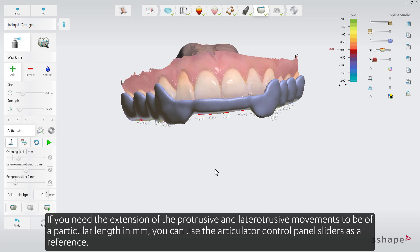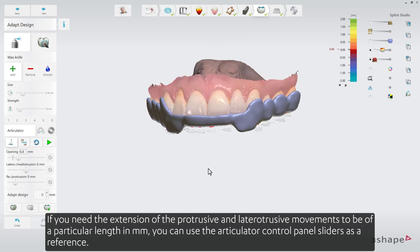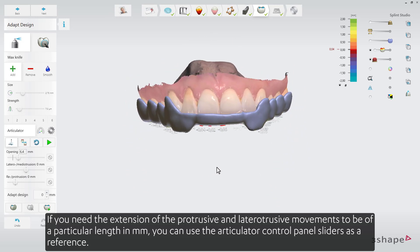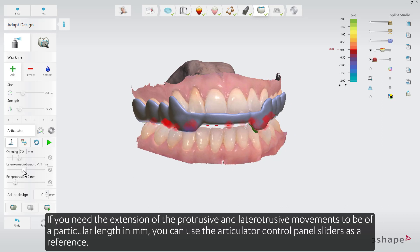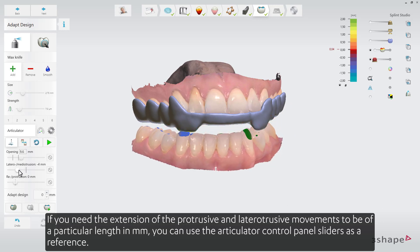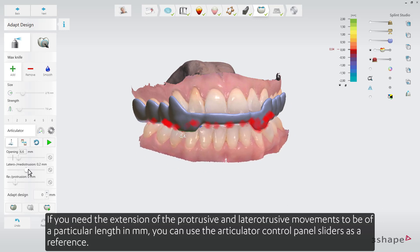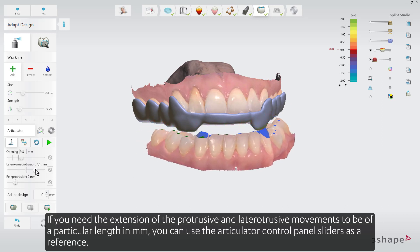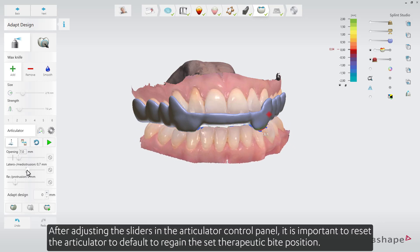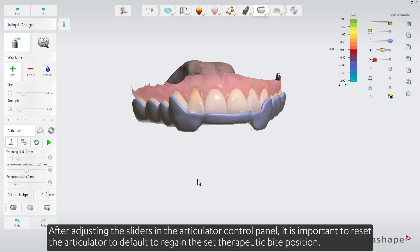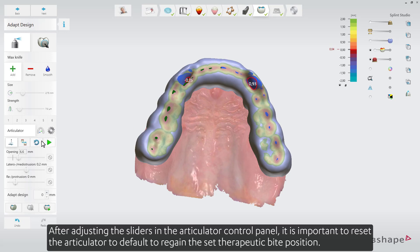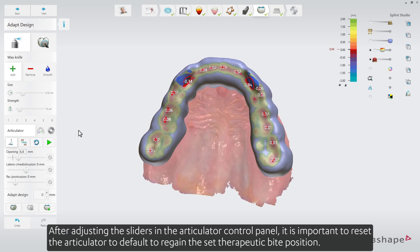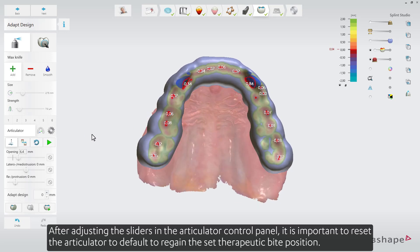If you need the extension of the protrusive and lateral intrusive movements to be of a particular length in millimeters, you can use the Articulator control panel sliders as a reference. After adjusting the sliders, it's important to reset the Articulator to default to regain the set therapeutic bite position.